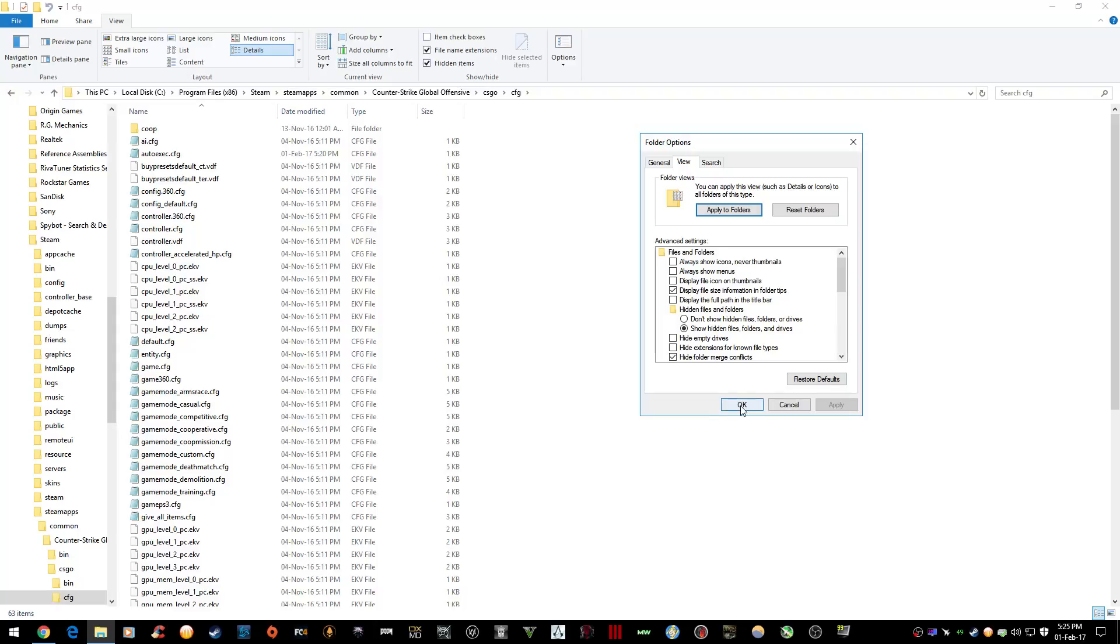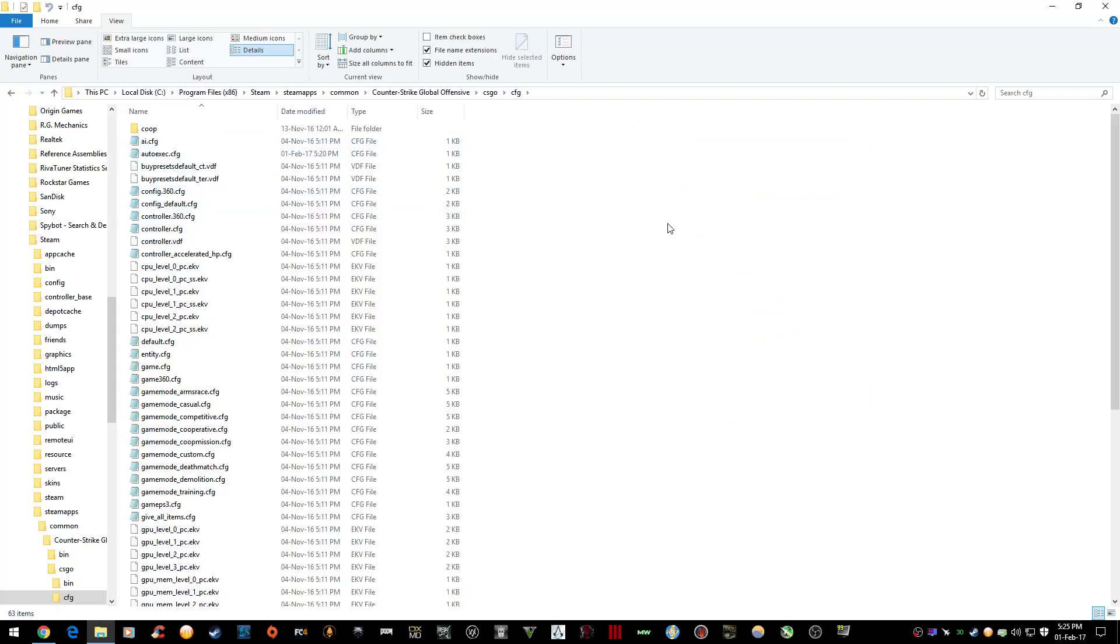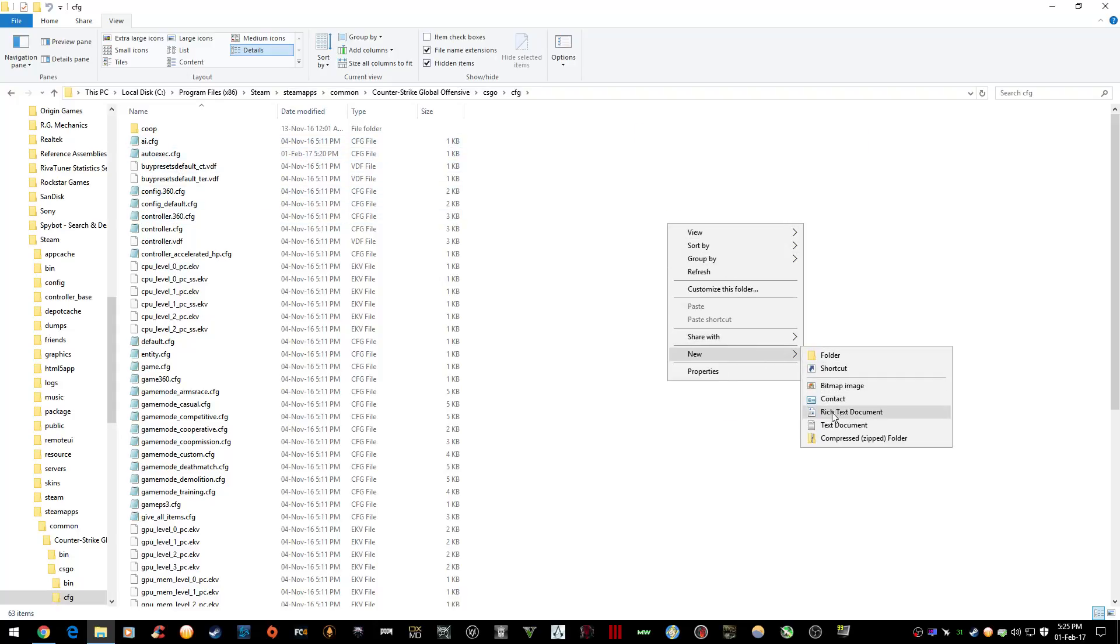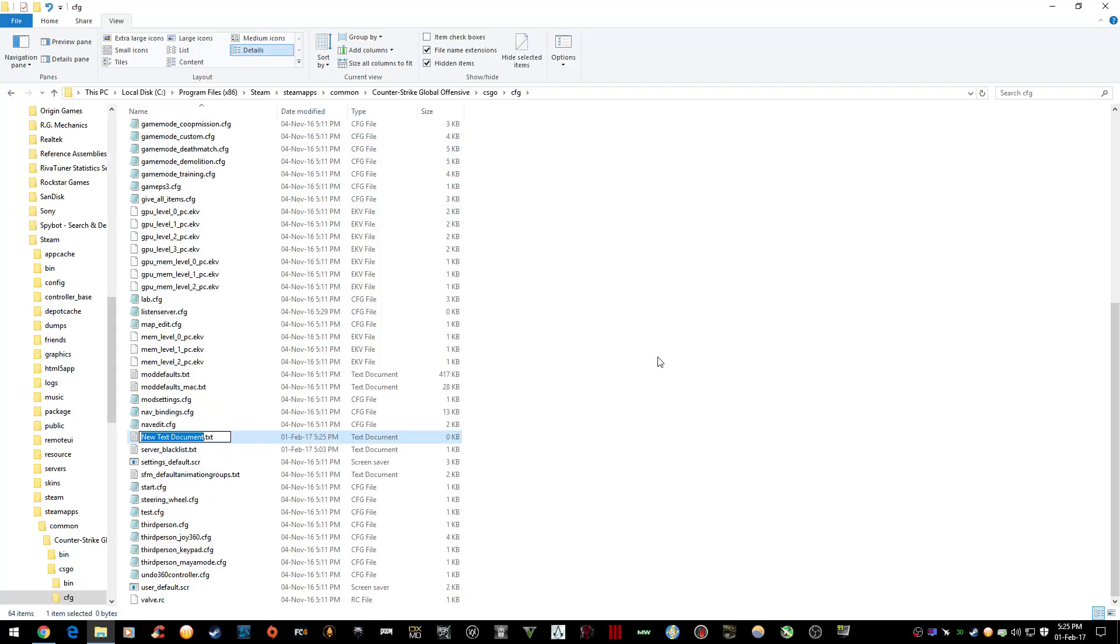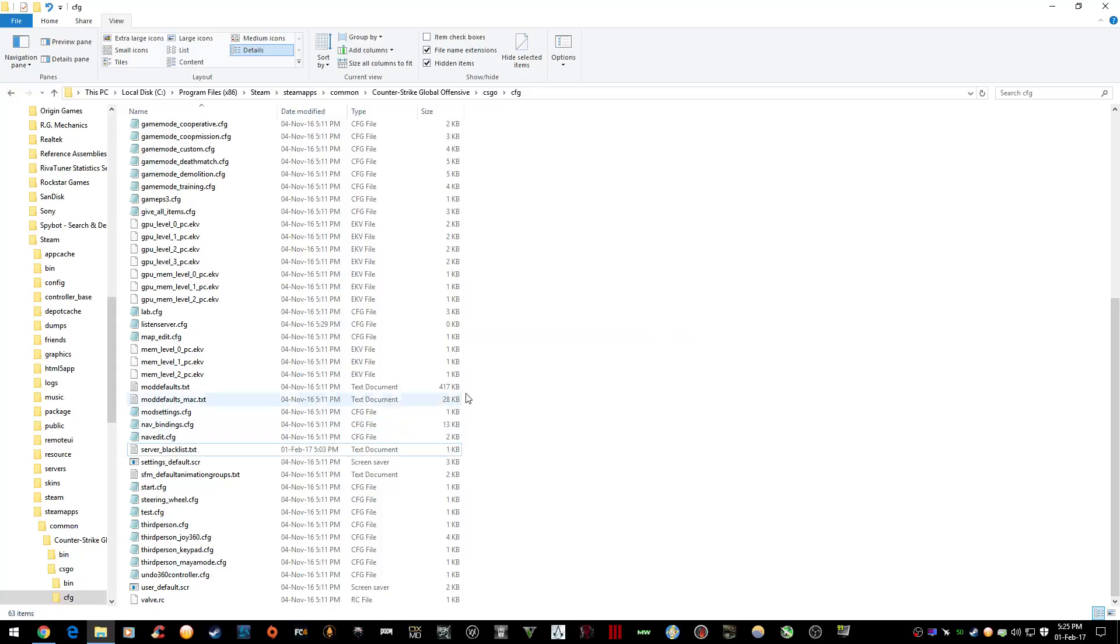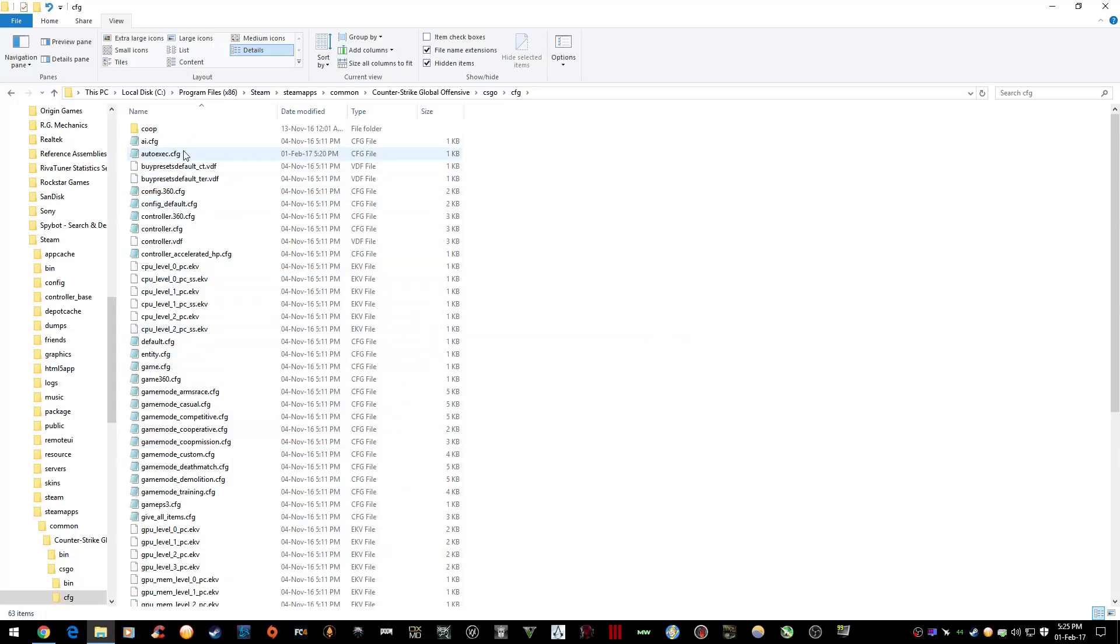So uncheck that, and then you want to go New File Text Document and save it as AutoExec. Because you can see the TXT file extension, you can change it straight away to .cfg and I'll just delete that because I've already made the file.